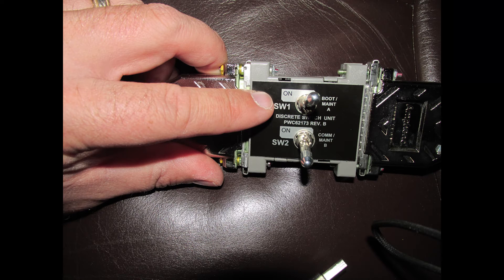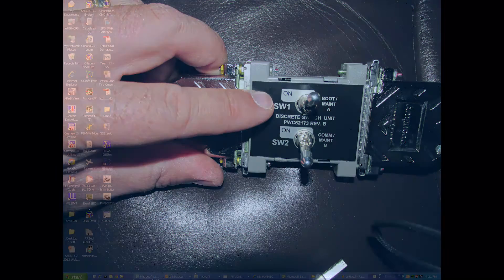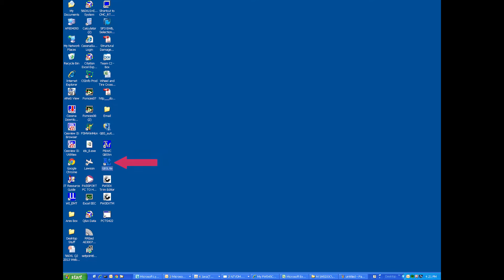After one minute, switch the boot switch to the on position. Open the GBS light program on the computer.